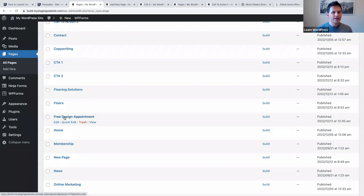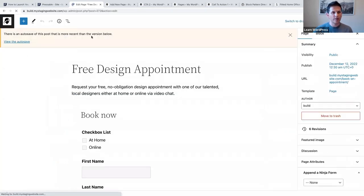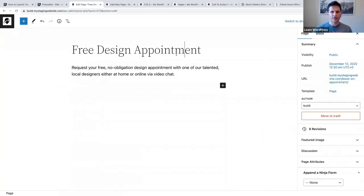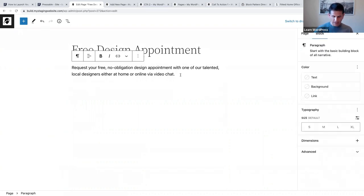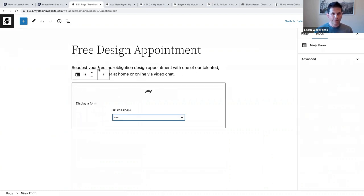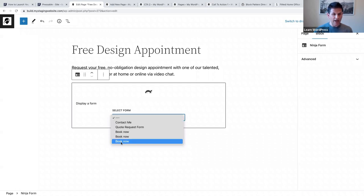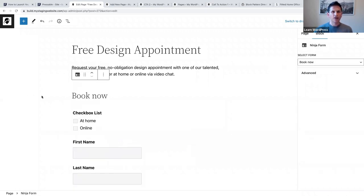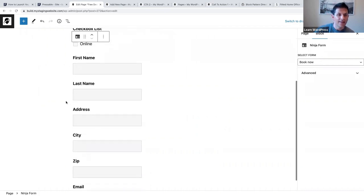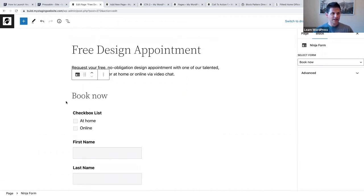I've created a page called 'Free Design Appointment' - this is the page I want people to go to. The page title is 'Free design appointment - request your free no-obligation design appointment with one of our talented local designers, either at home or online via video chat.' Below that I'm going to add my form - type in 'Ninja Form' and select the form we just created: 'book now.' So if somebody comes to this page they can say 'I want an at home visit' and add their details.